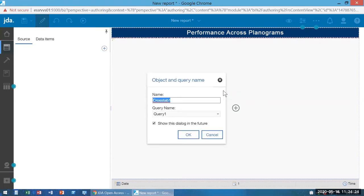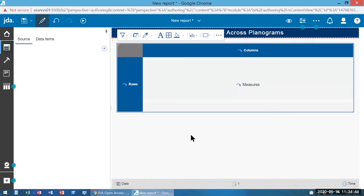When you do a crosstab, you're essentially creating object and query information — you can name this object query if you like. A lot of people just use the defaults, so in this example I'll do the same — I won't change the name. I'll click OK, and now you can see it's starting to give me a template for the crosstab we're trying to create.